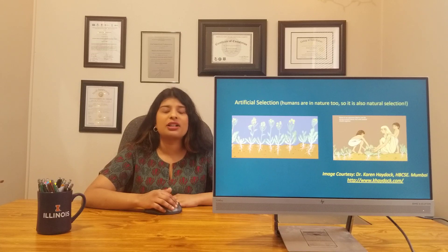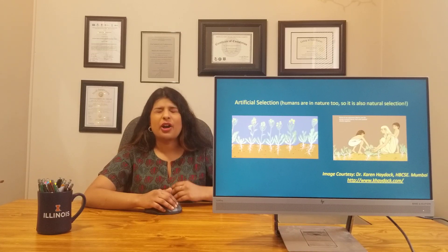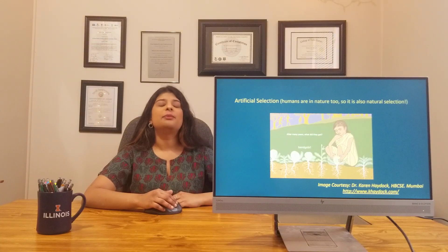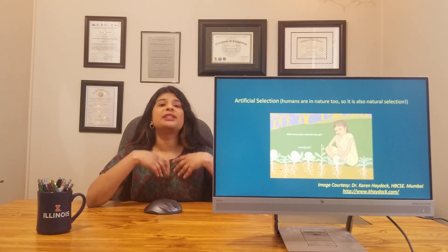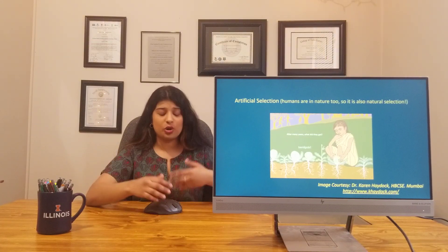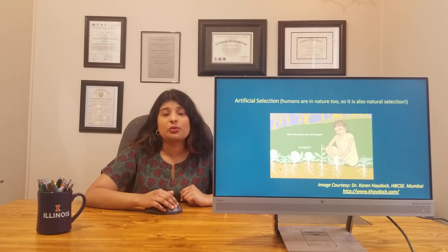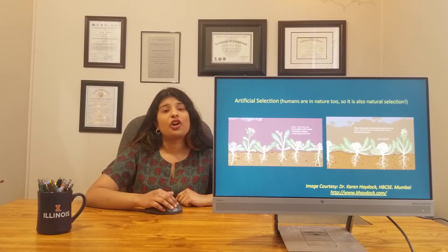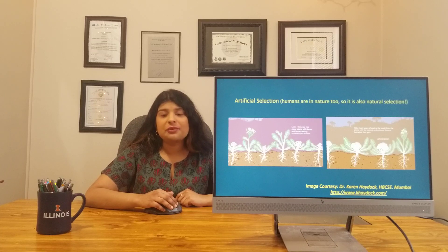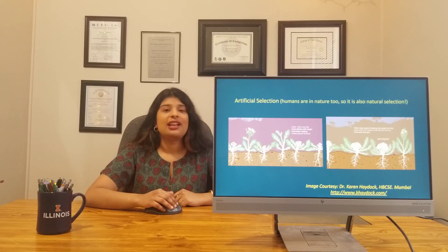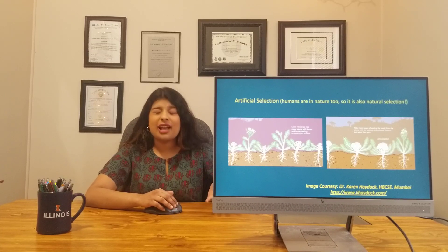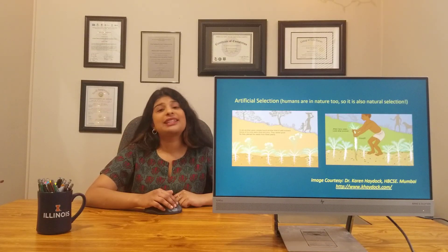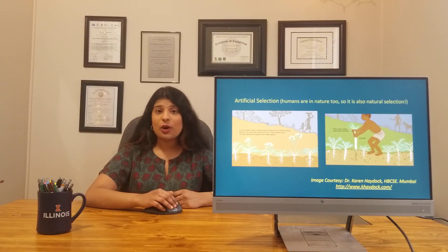Agriculture is another example of how humans, through artificial selection, brought about different species. There was a wild mustard plant, and humans selected for plants that gave clustered leaves over generations — this gave rise to what we call cabbage. In another location, humans selected for underdeveloped tasty flowers, which became cauliflower. In another location, humans kept selecting for juicy roots — that is what we now call radish.